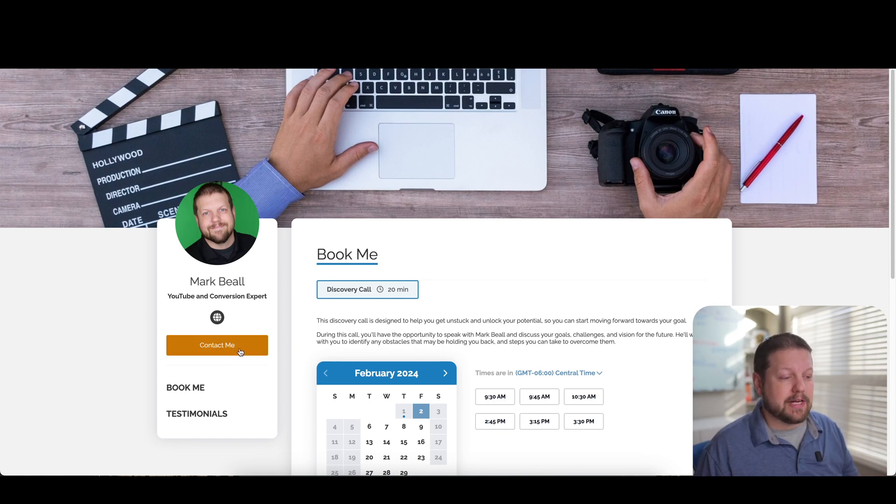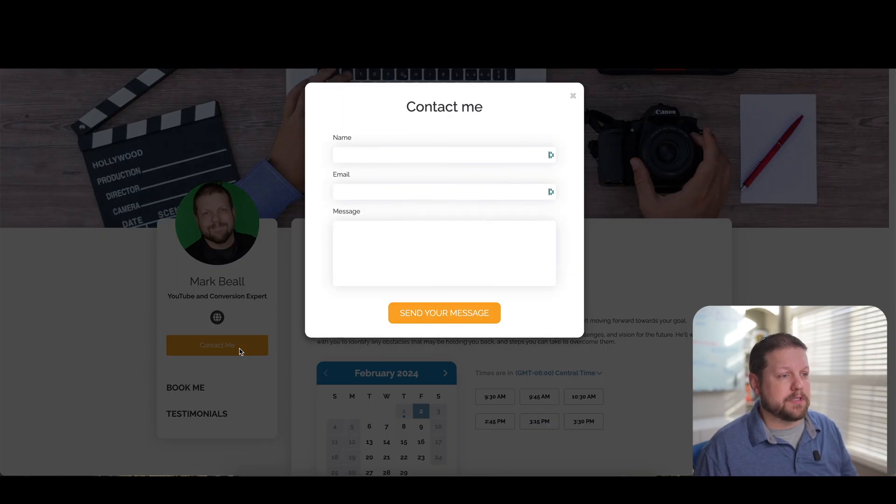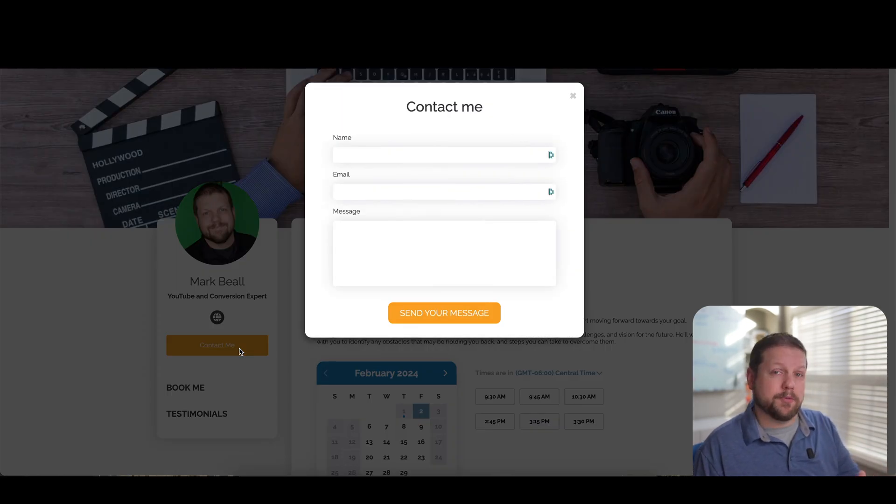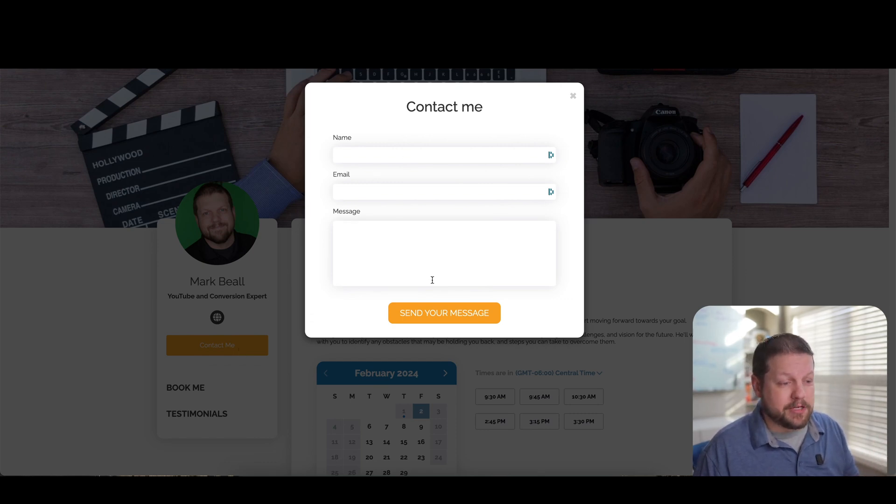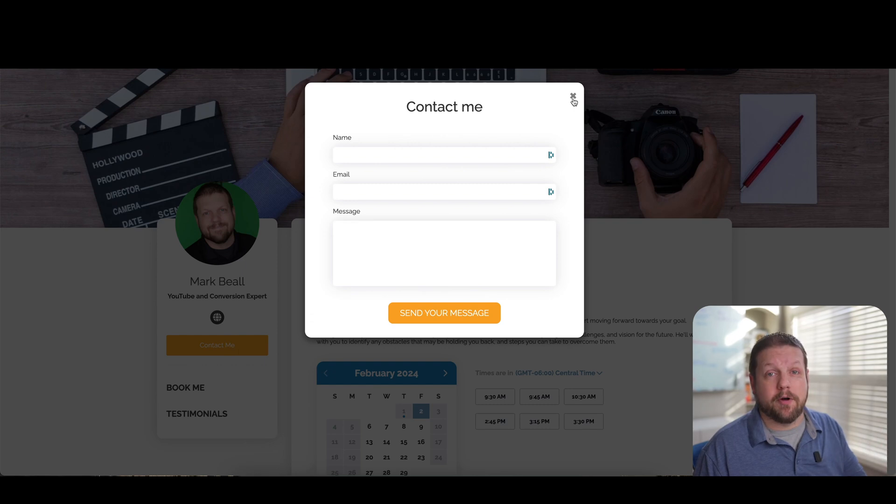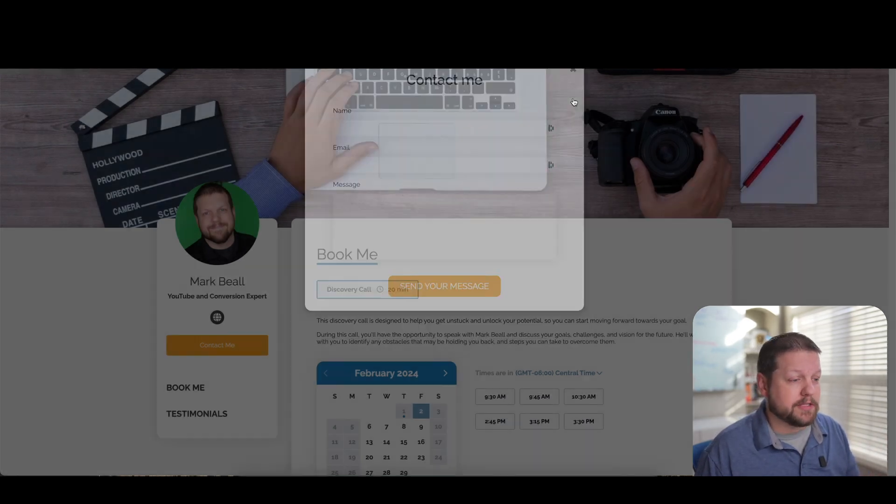You can also click on this contact me button. So if someone has any questions before they book an appointment with you, then they can just fill out their contact information here and send you a message straight from this page, which is also really nice and convenient.